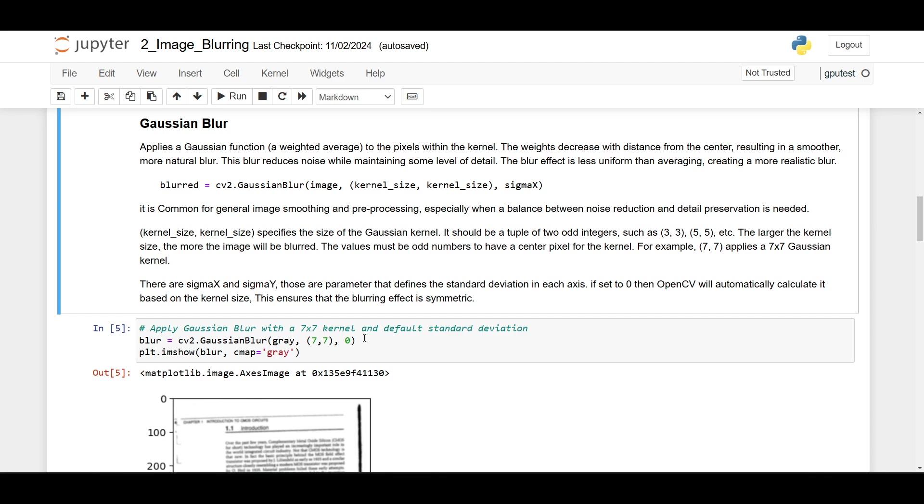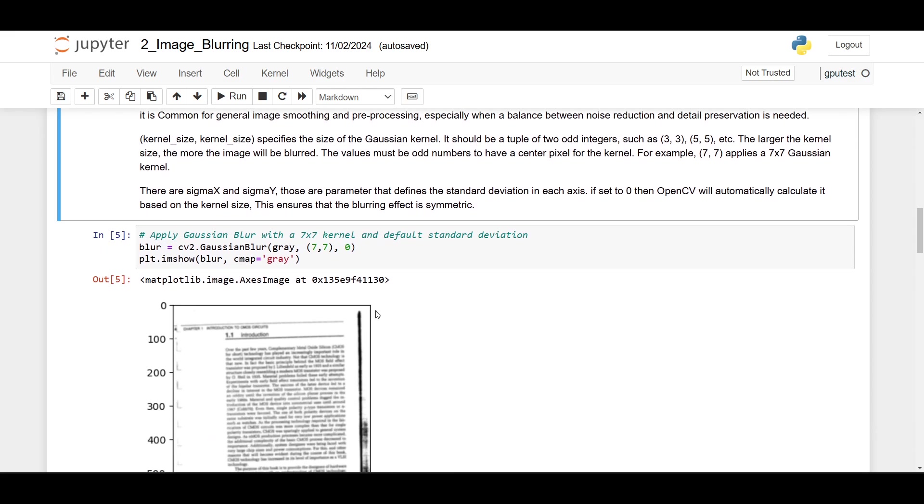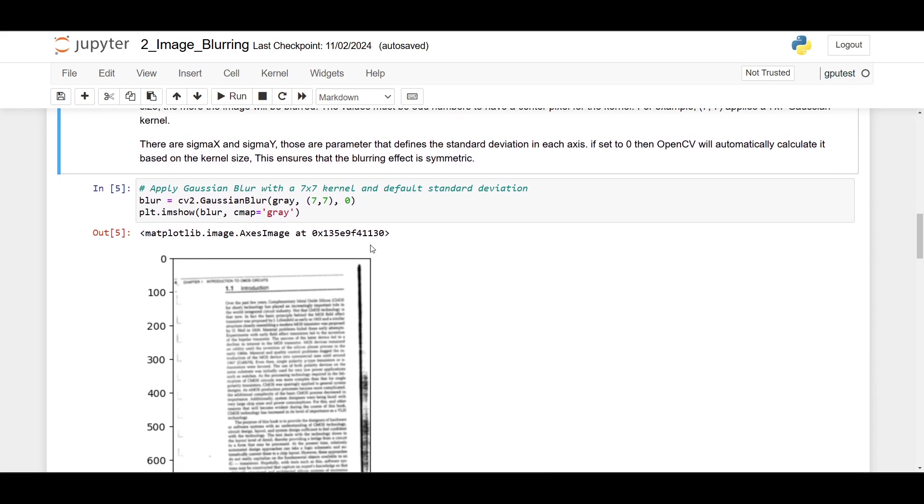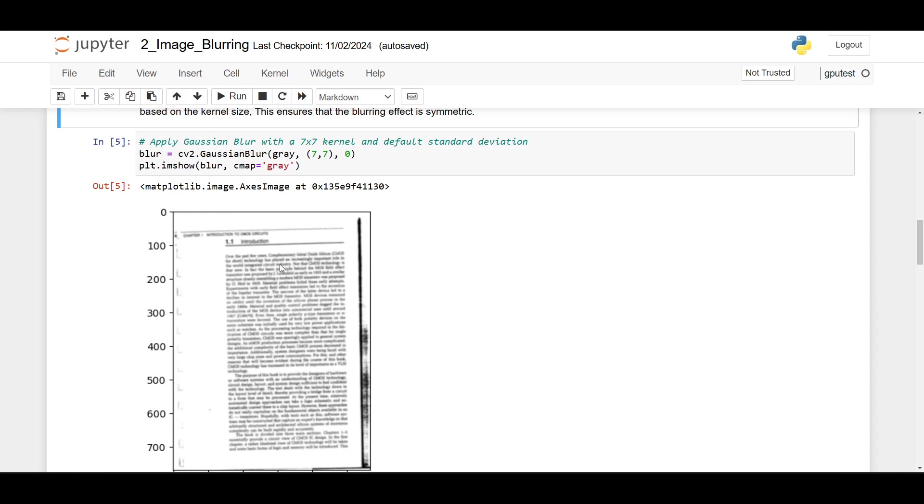Here I use a 7 by 7 kernel size and default standard deviation, so 0. cv.GaussianBlur, gray, 7 by 7, and 0. And here is the result. You can play and try different kernel sizes and see which one is best for you using the Gaussian blur.